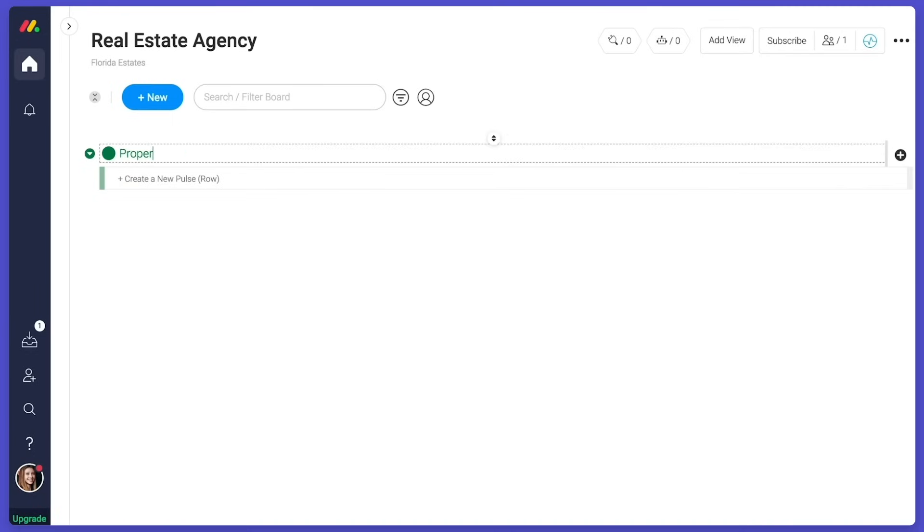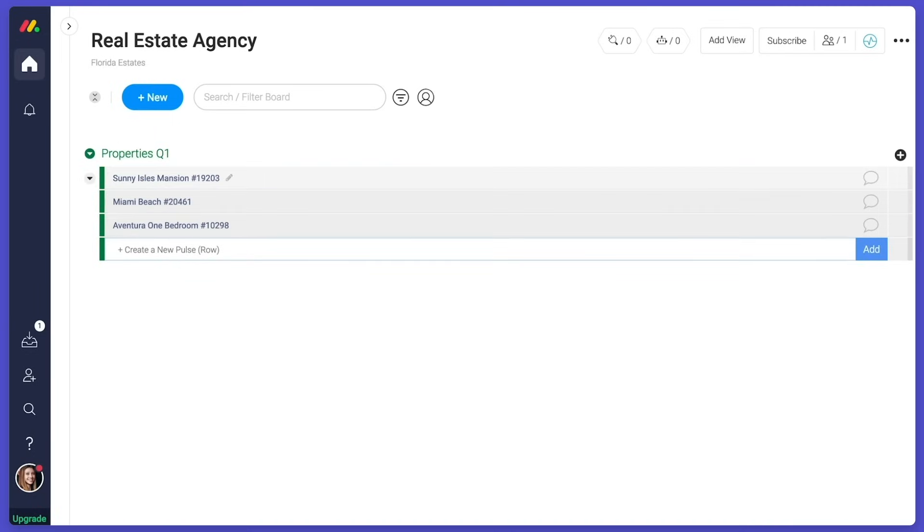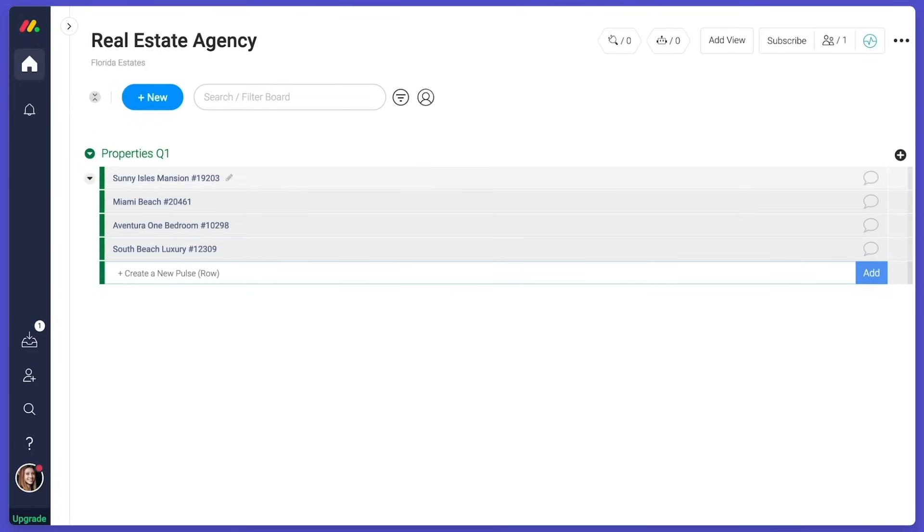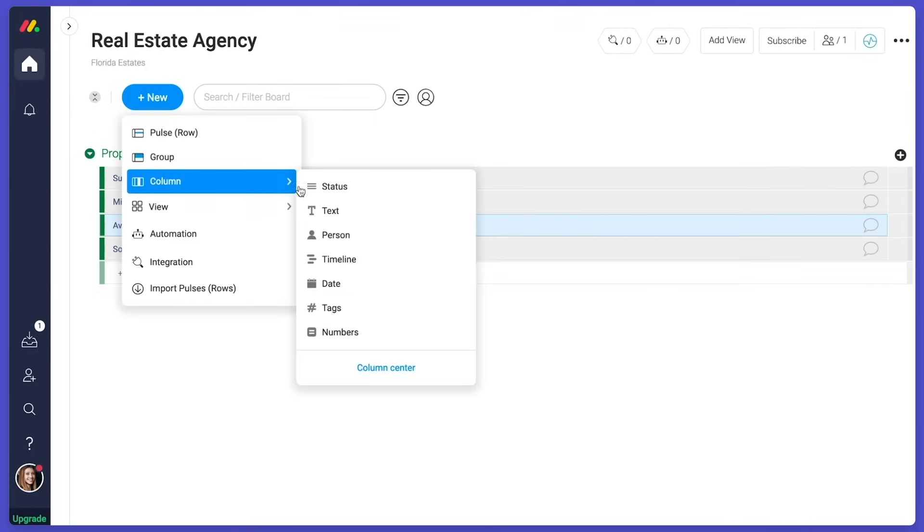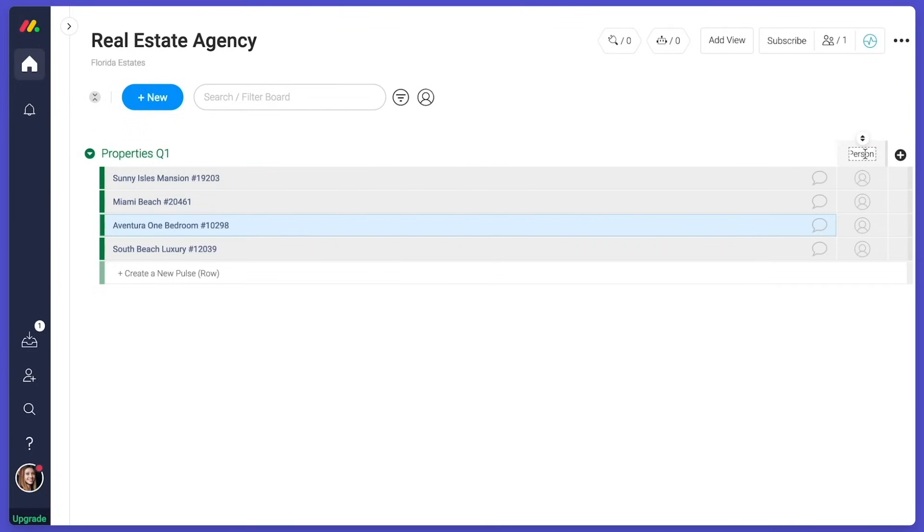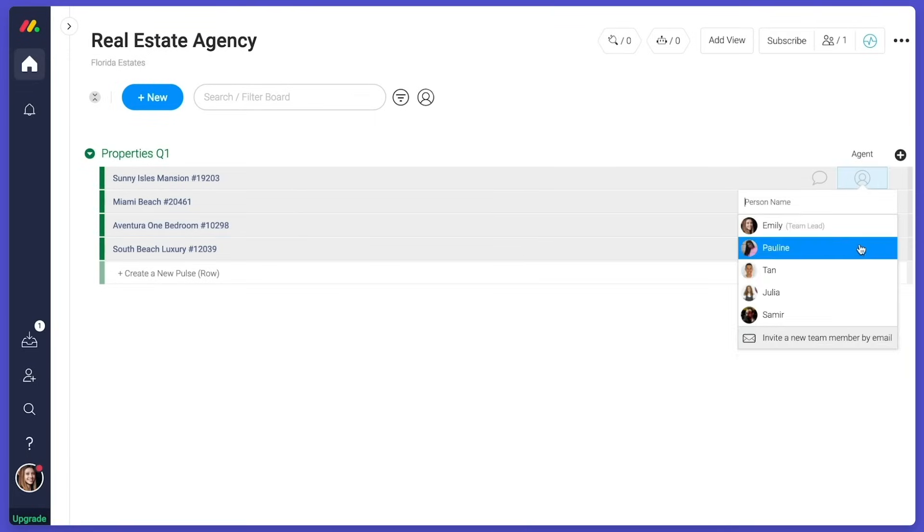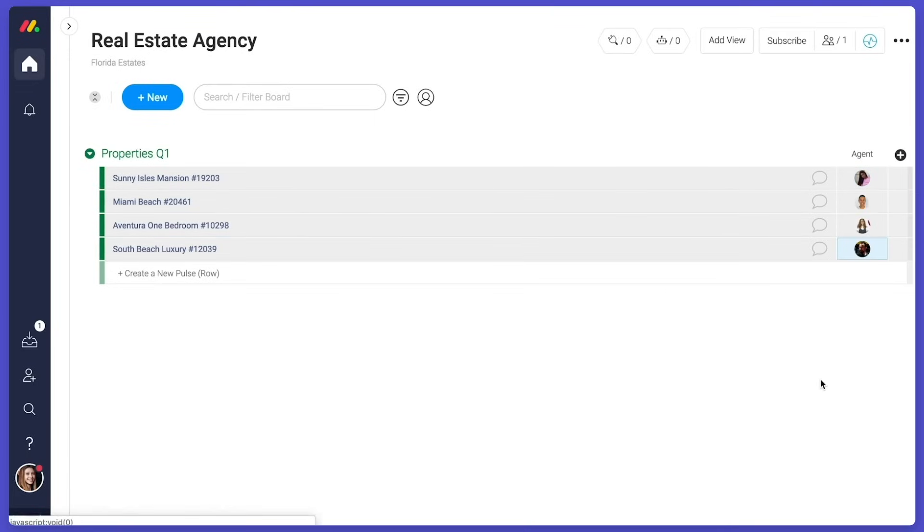First, add a row for each property in your portfolio. Then we're going to build our process. The first column we'll add is a person column so we can see which agent is in charge of each property.